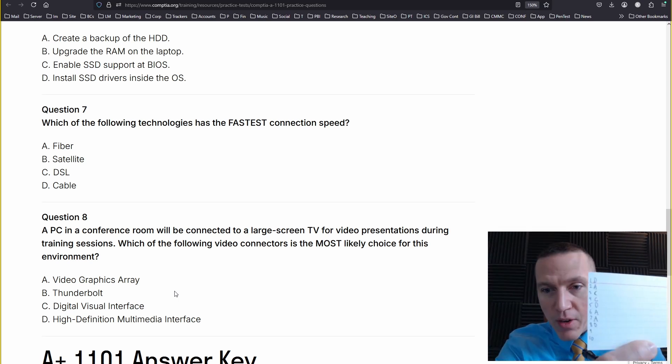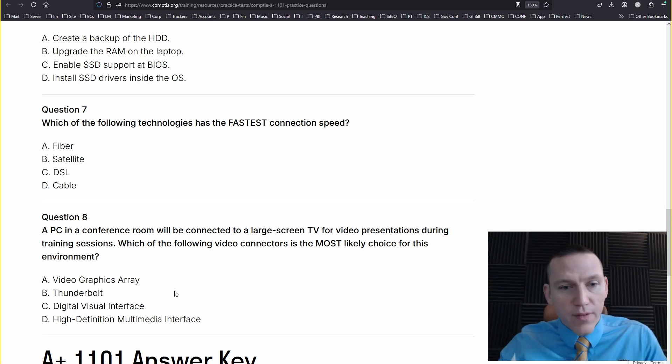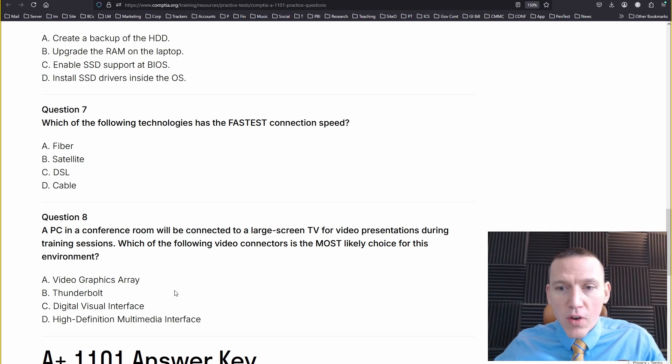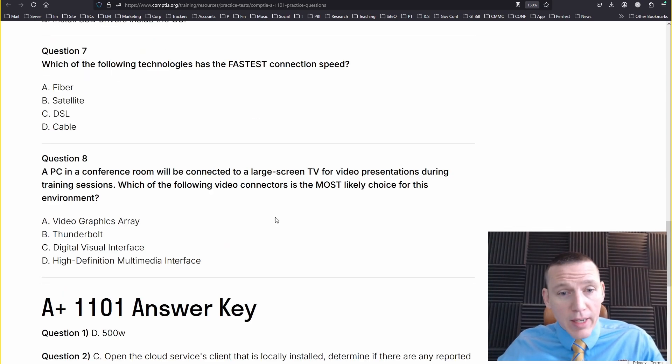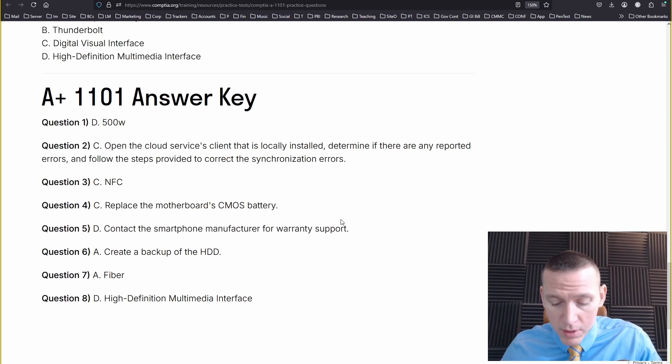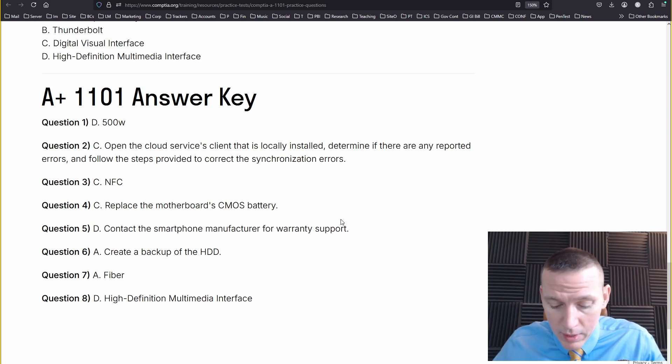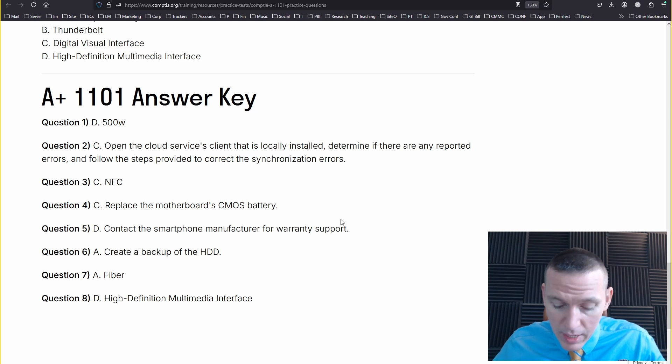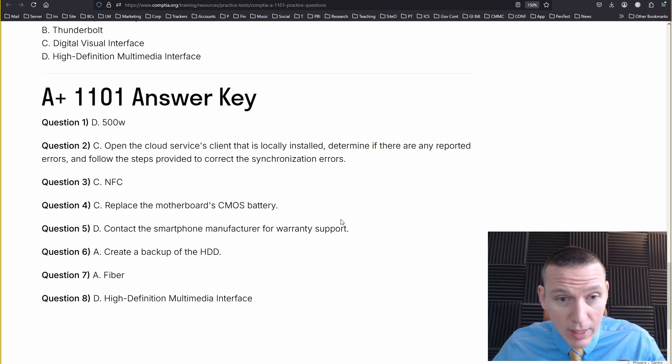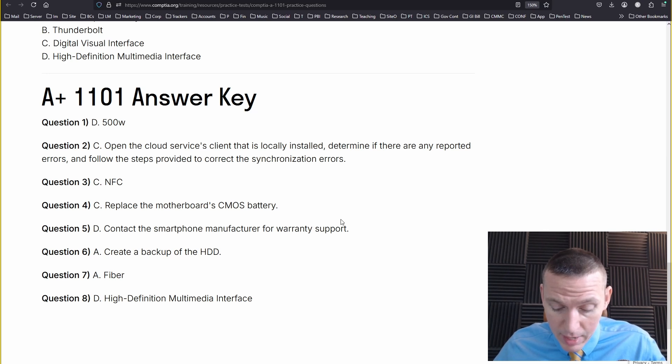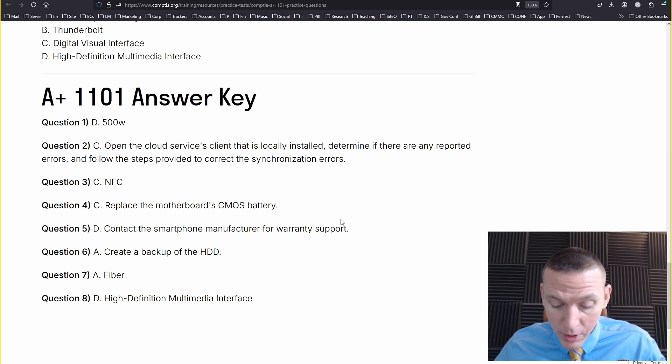All right. So D. C. That's C actually. C. So I missed one. C. D. A. A. D.